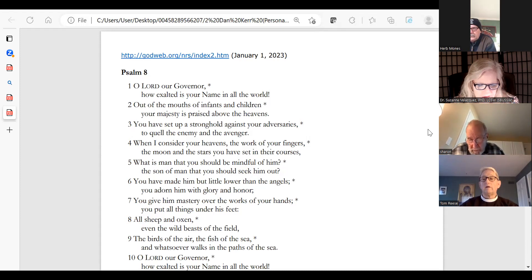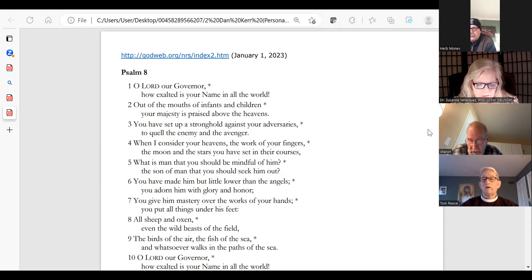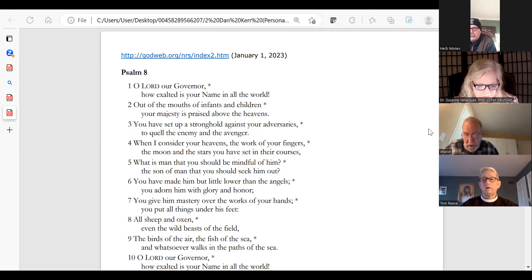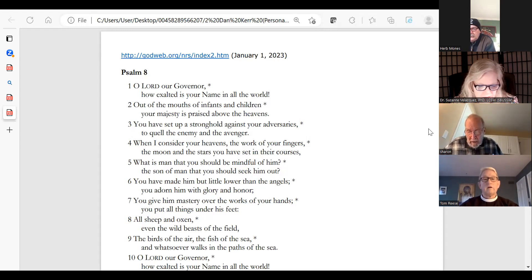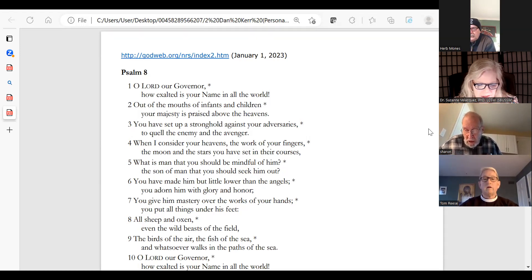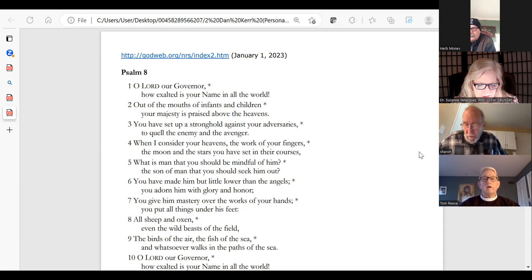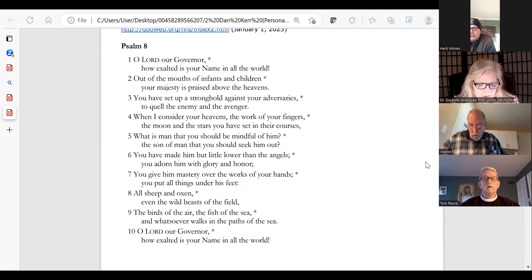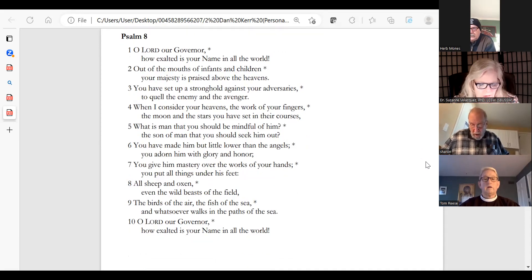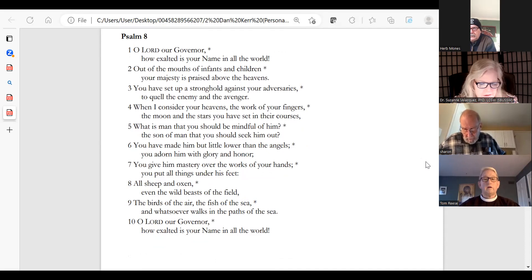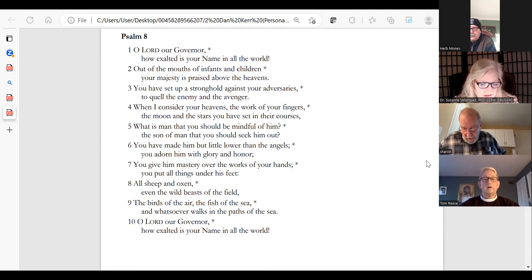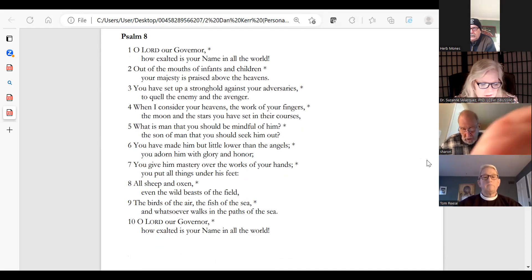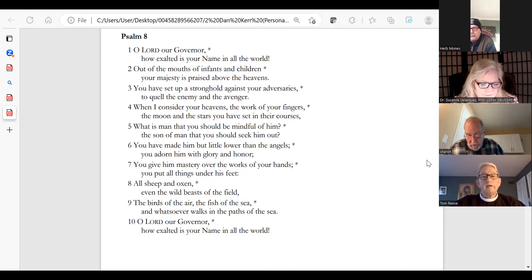When I consider your heavens, the work of your fingers, the moon and the stars you have set in their courses, what is man that you should be mindful of him, the son of man that you should seek him out? You have made him but little lower than the angels. You adored him with glory and honor. You give him mastery over the works of your hands. You put all things under his feet.